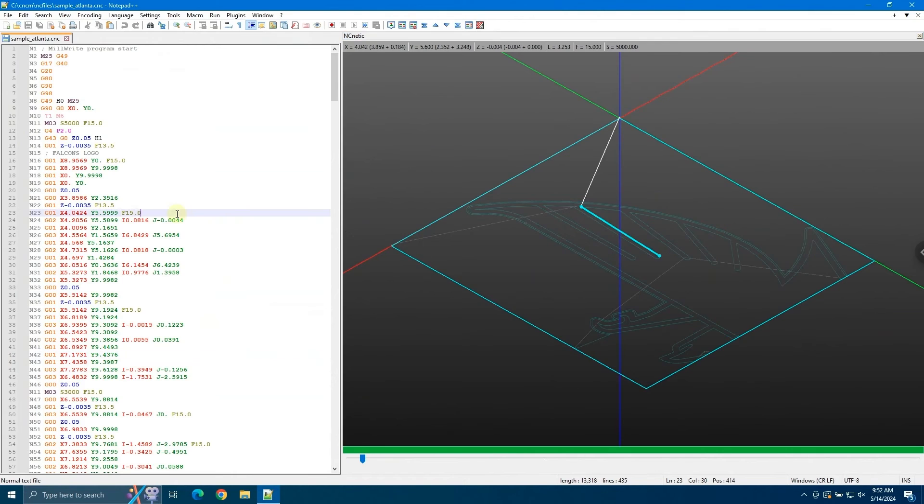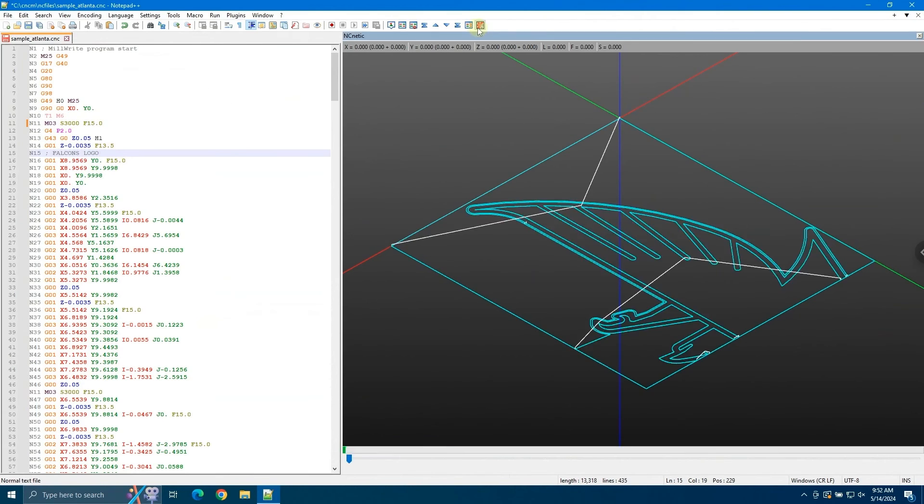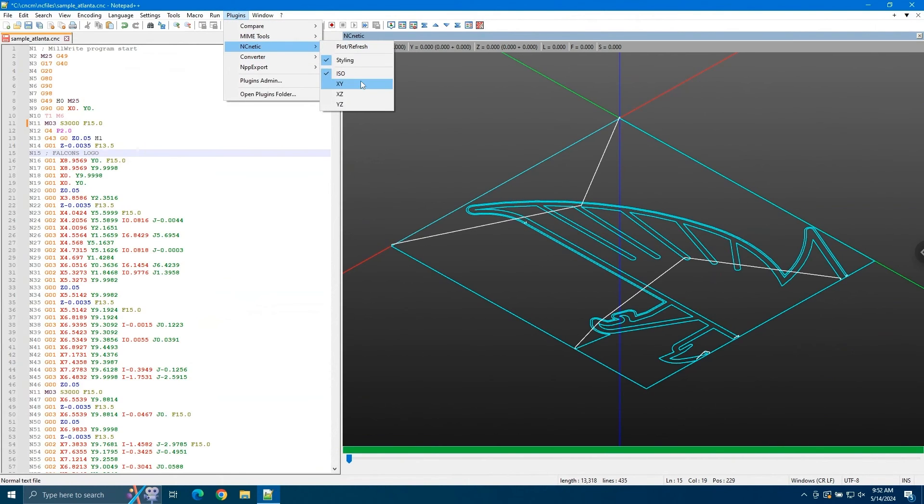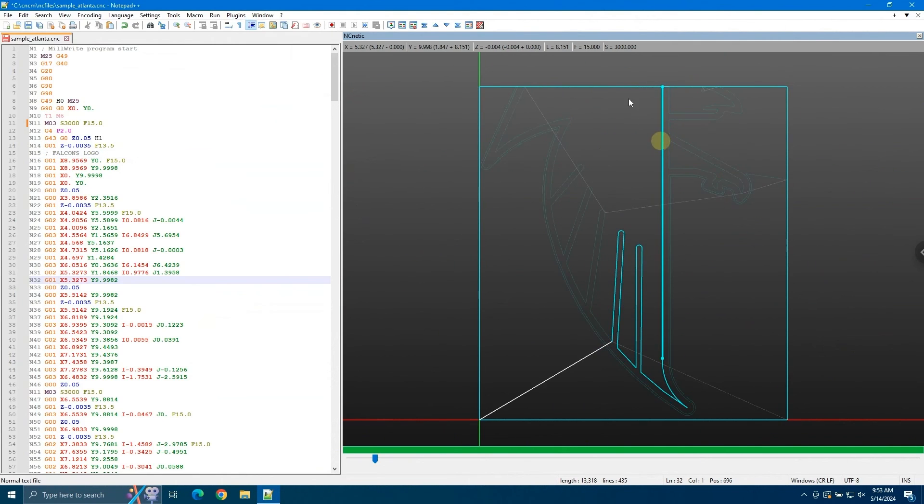If we make any changes to the g-code, like I said before, you have to click the plot refresh. So for example here, let's change our spindle speed from 5,000 to 3,000. And then we'll hit plot refresh. We'll change it back to the xy view. And if we click in here, we'll see spindle speed is now set to 3,000.